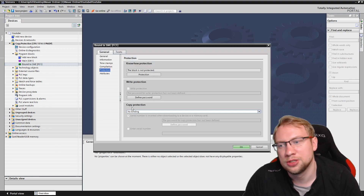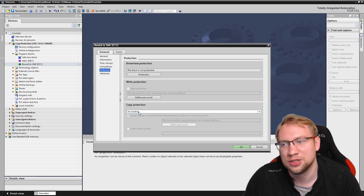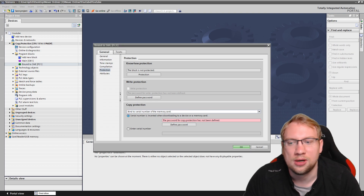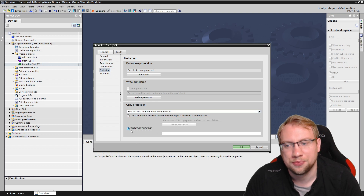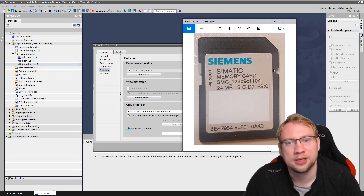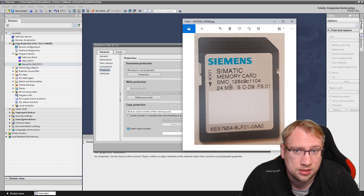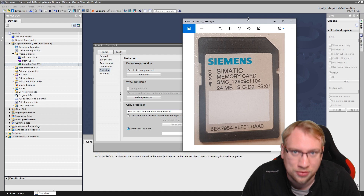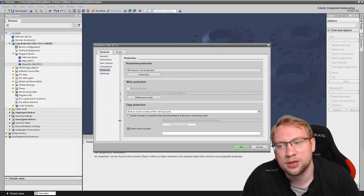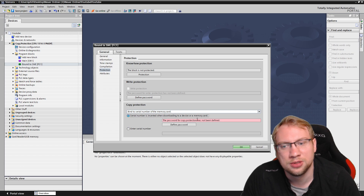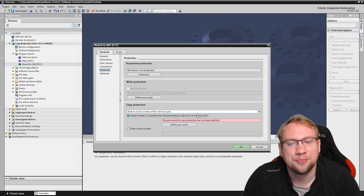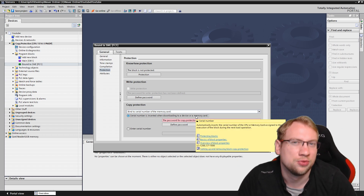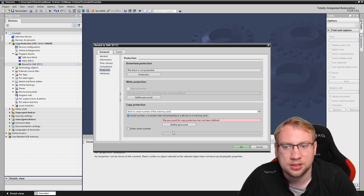Under Protection, we've talked about other protection types before — now it's the third: copy protection. Currently I have no binding. I can bind it to the serial number of a memory card. I have two options: I can enter a serial number manually, or I can select 'Serial number inserted when downloading to a device or memory card,' which means whenever I download my program it's automatically attached to that specific memory card.